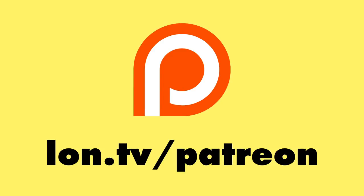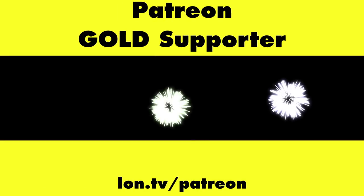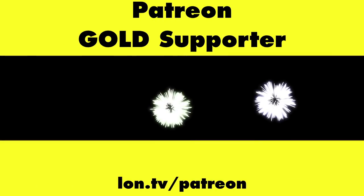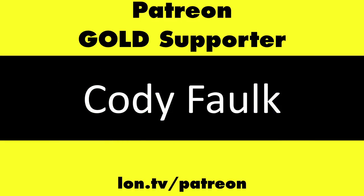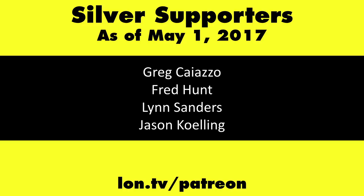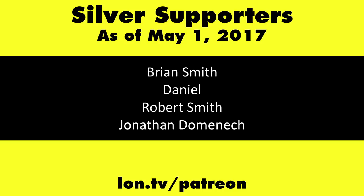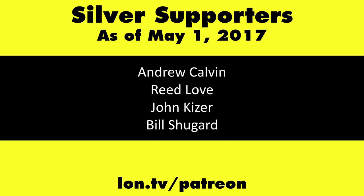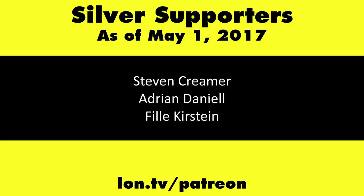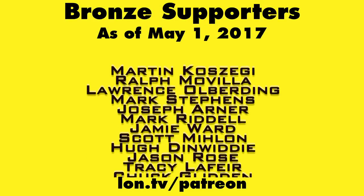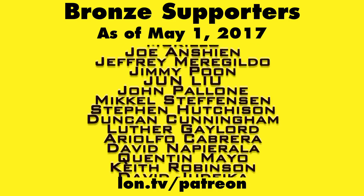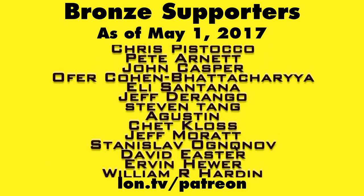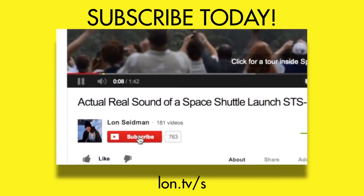This is Lon Seidman. This channel is brought to you by my Patreon supporters, including Gold Level supporters Mark Bollinger, Brian Miller, Mr. Morse, and Cody Falk. If you want to help the channel, you can by contributing as little as a dollar a month. Head over to lon.tv/patreon to learn more. And don't forget to subscribe. Visit lon.tv/s.